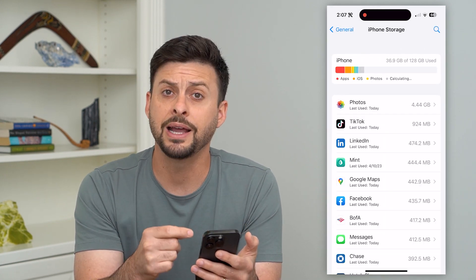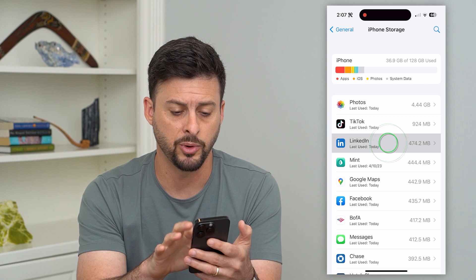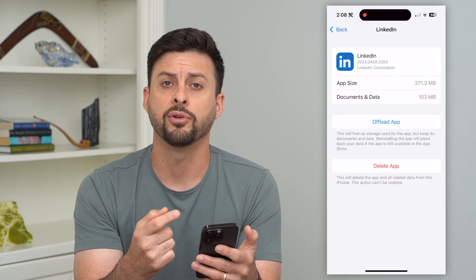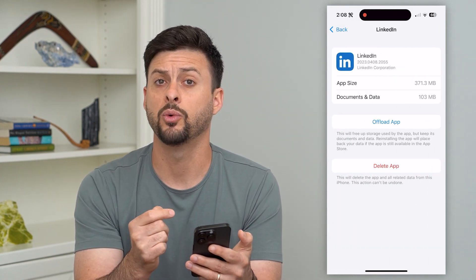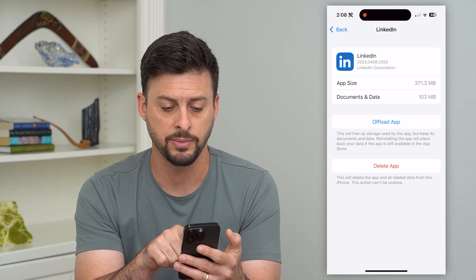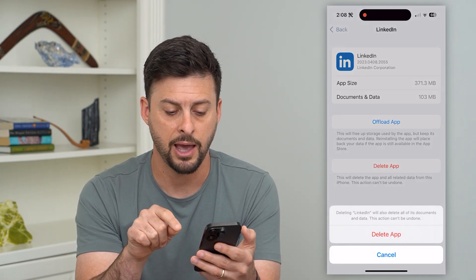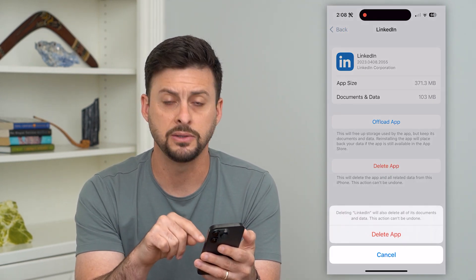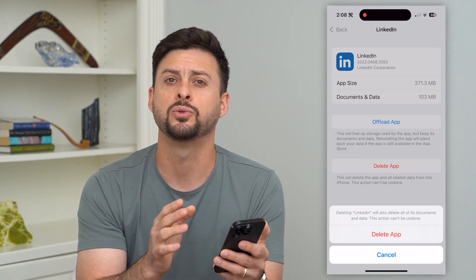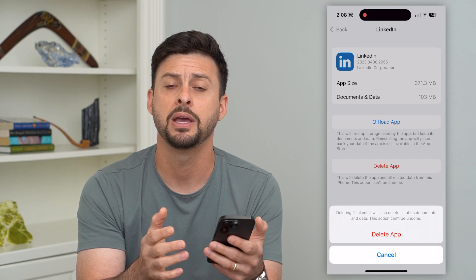Now you're going to find the game on this list. Just tap a random one, for example, to find whatever game you want to delete the data for. You can see Documents and Data here. What you're going to do is hit Delete App, and that will delete both the app data as well as all your personal data associated with that game.